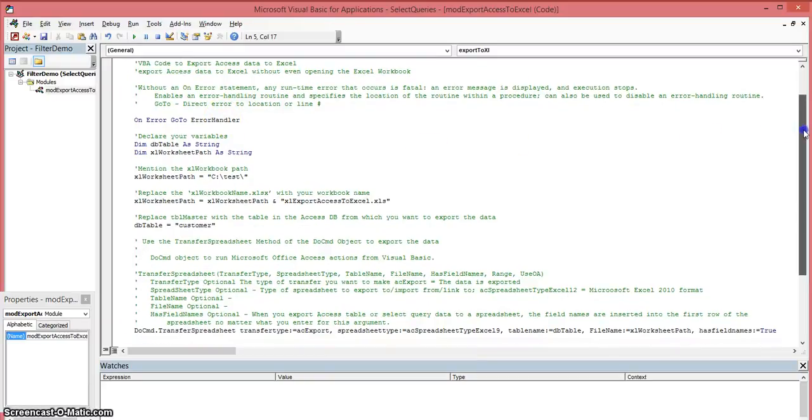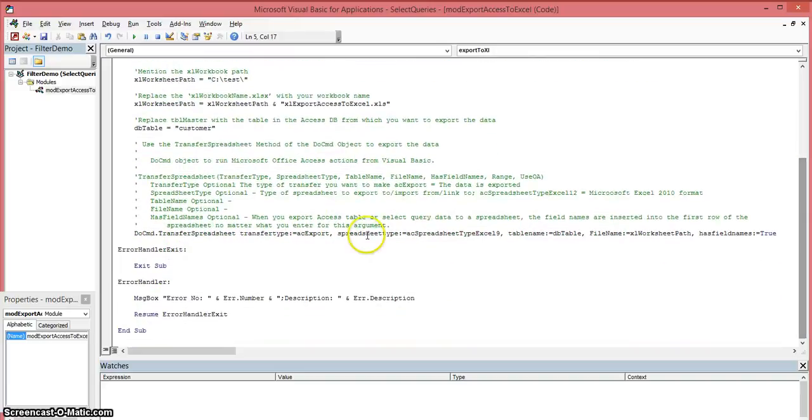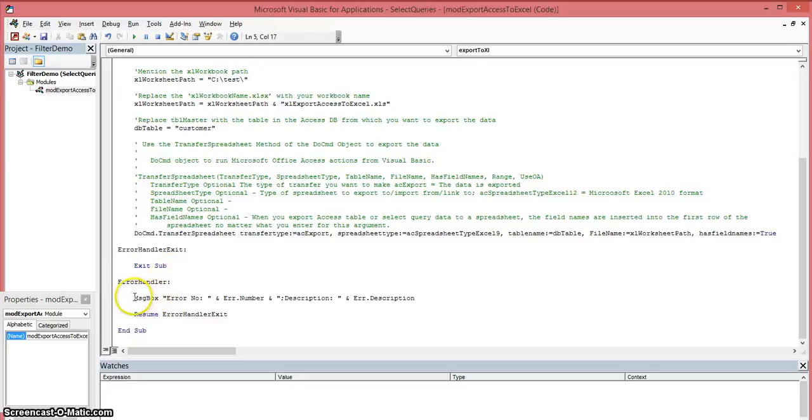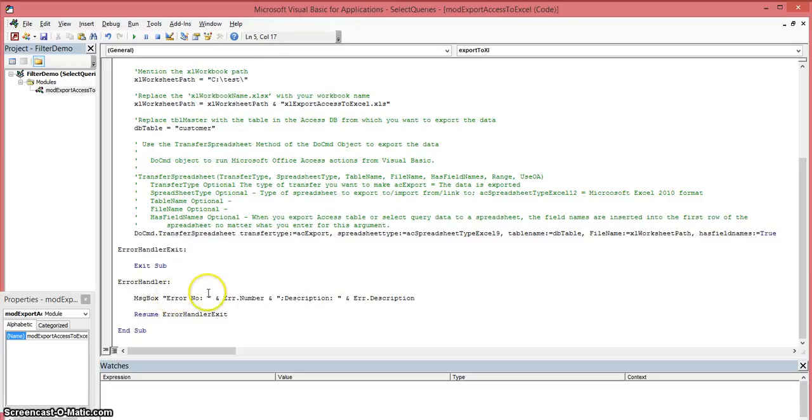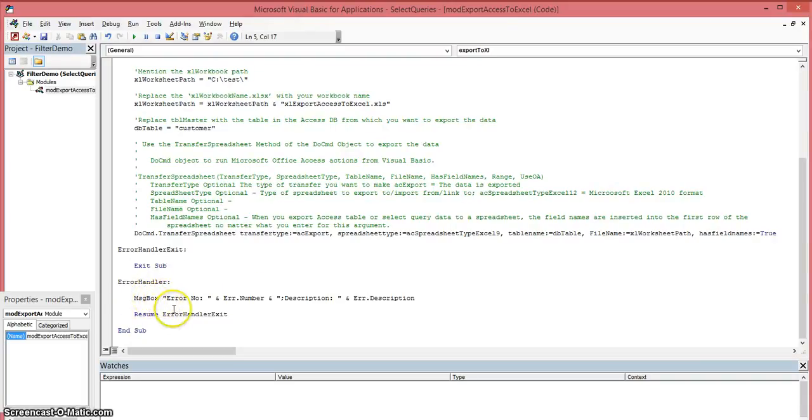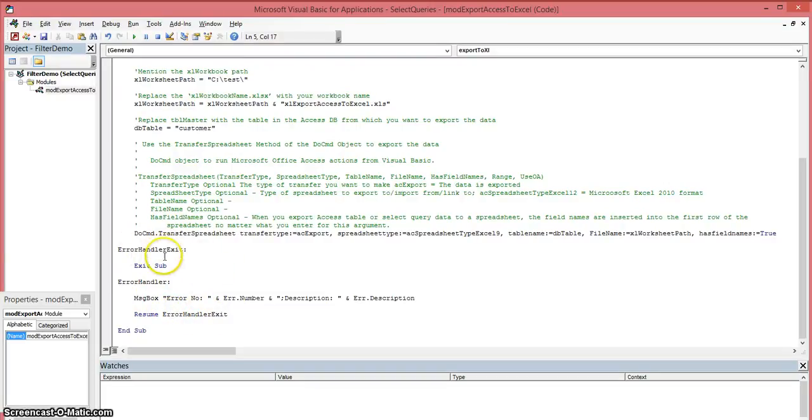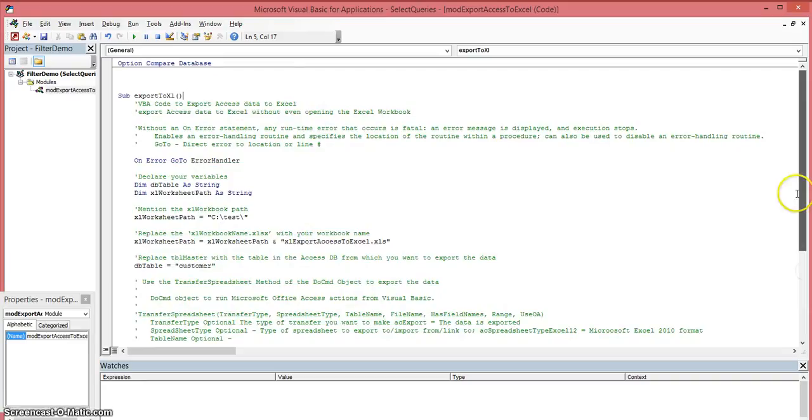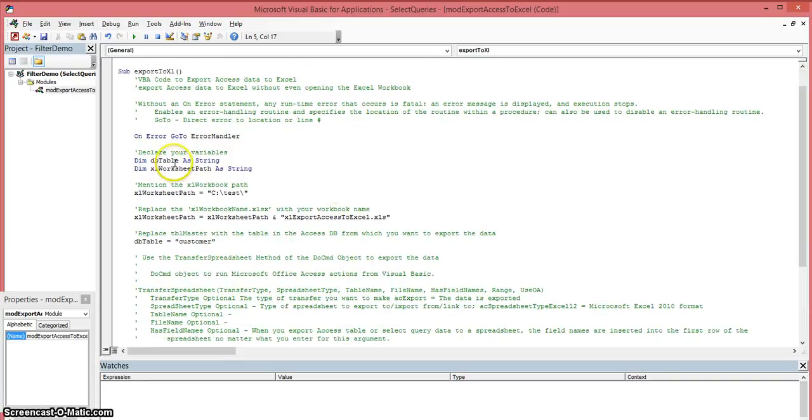You set that up yourself and it's going to go somewhere else within your subroutine where it says error handler, which is down here. If an error does occur, I'm going to have a message box appear and I'm going to put in all these values: the error number, the description of the error. That's what will pop up if an error occurs. After the user selects OK on that message box, it's just going to resume error handler exit, which will come back up here and then exit your subroutine.